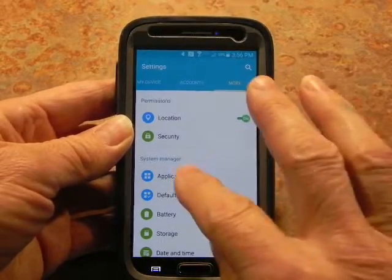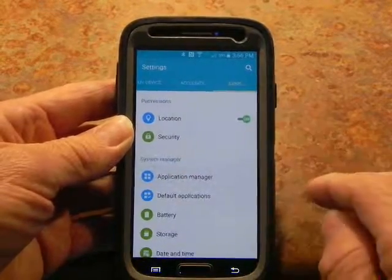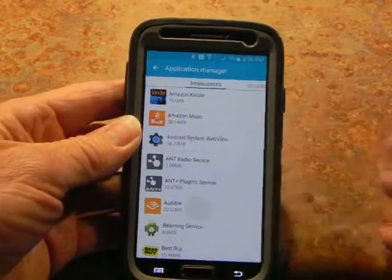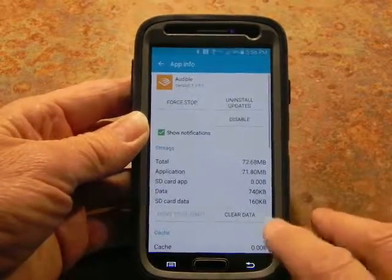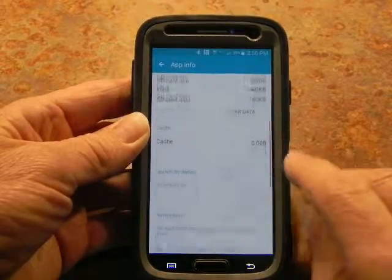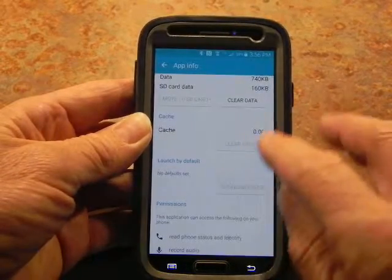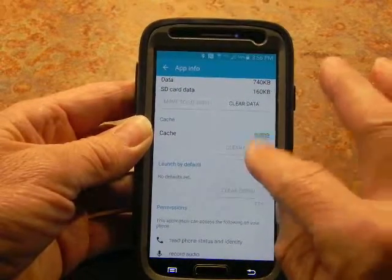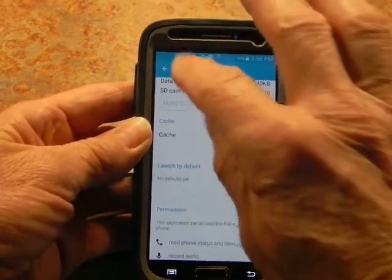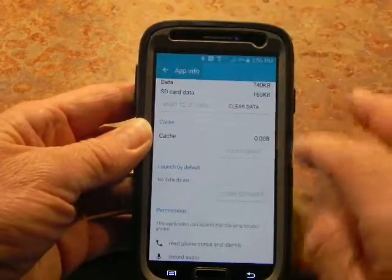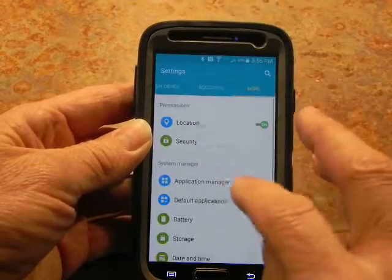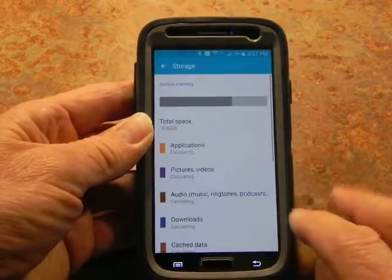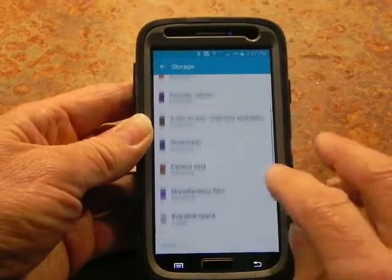I did this individually first and then found out there was an easier way. If you go into any app — here's Audible for example — you can clear the cache for each application individually. But there's a better way.